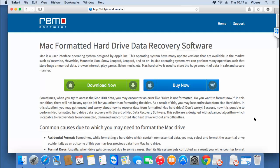If you are looking to recover data from a formatted Mac hard drive, you can just visit this link and hit the Download Now button to get this software on your Mac OS.